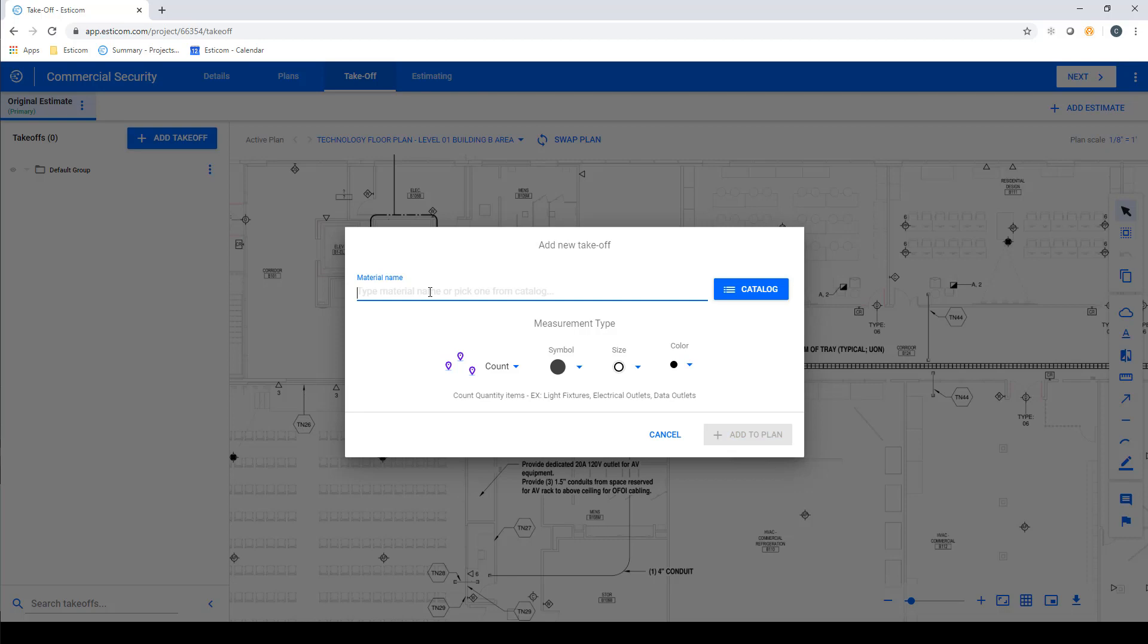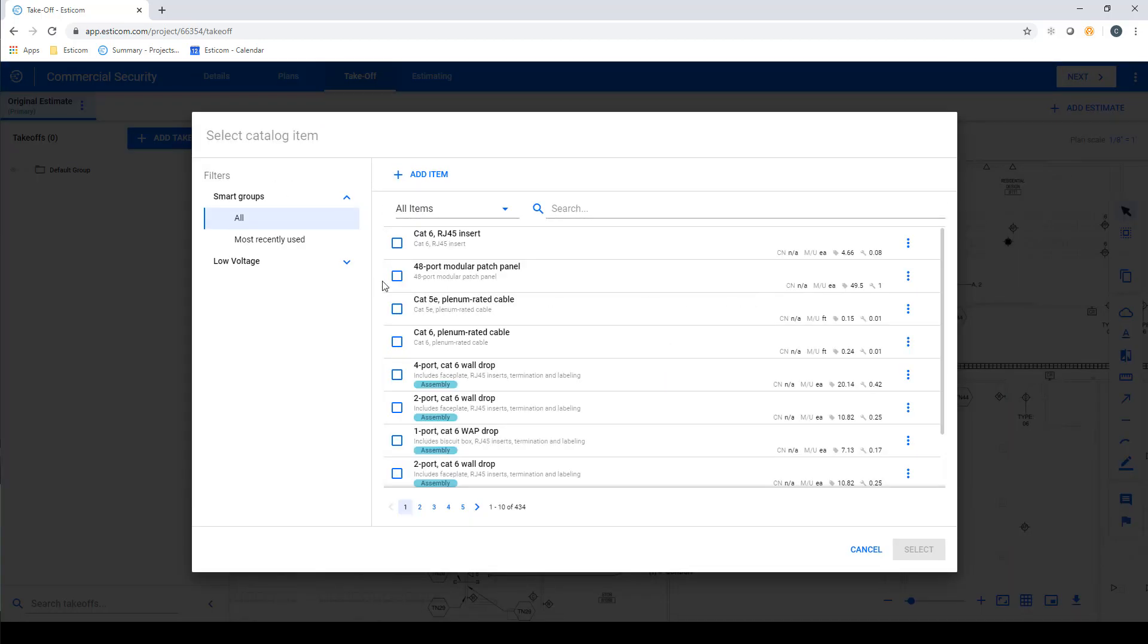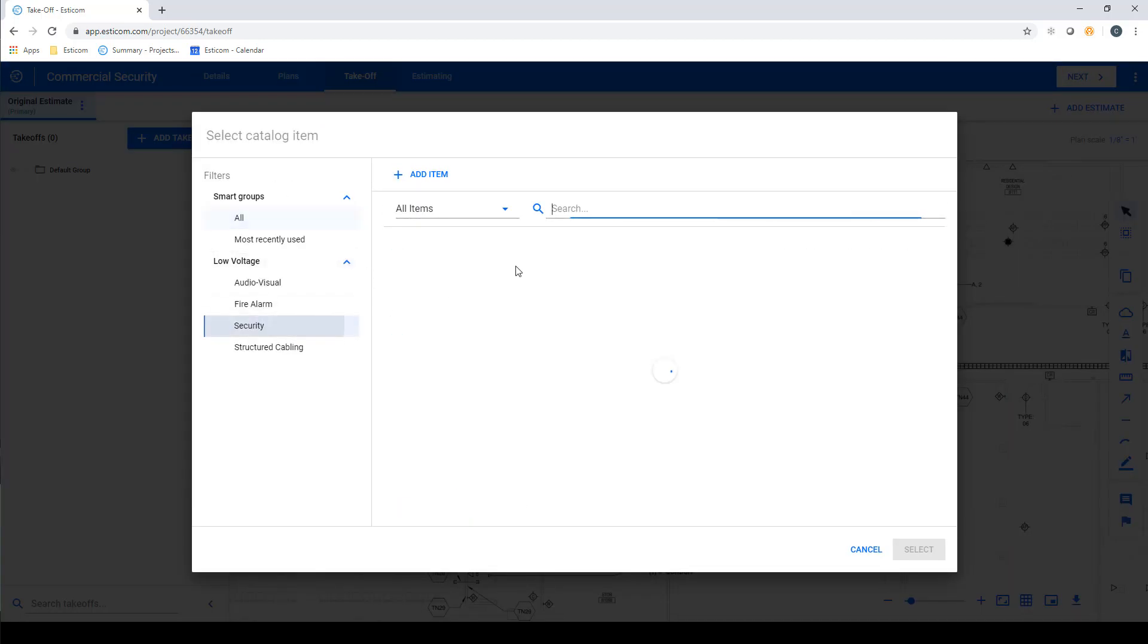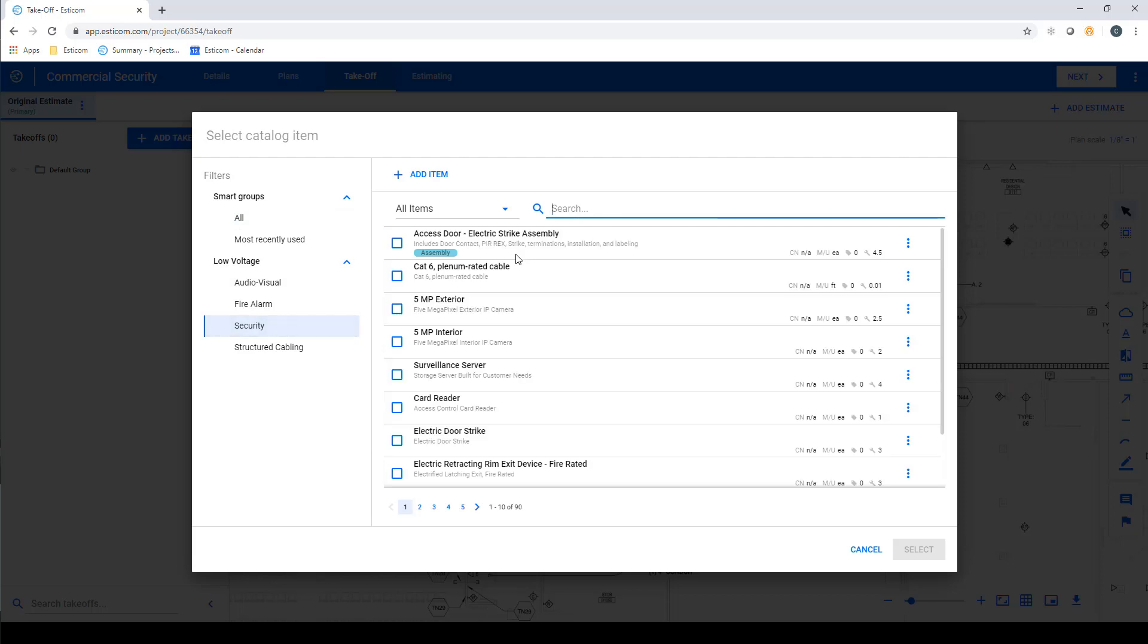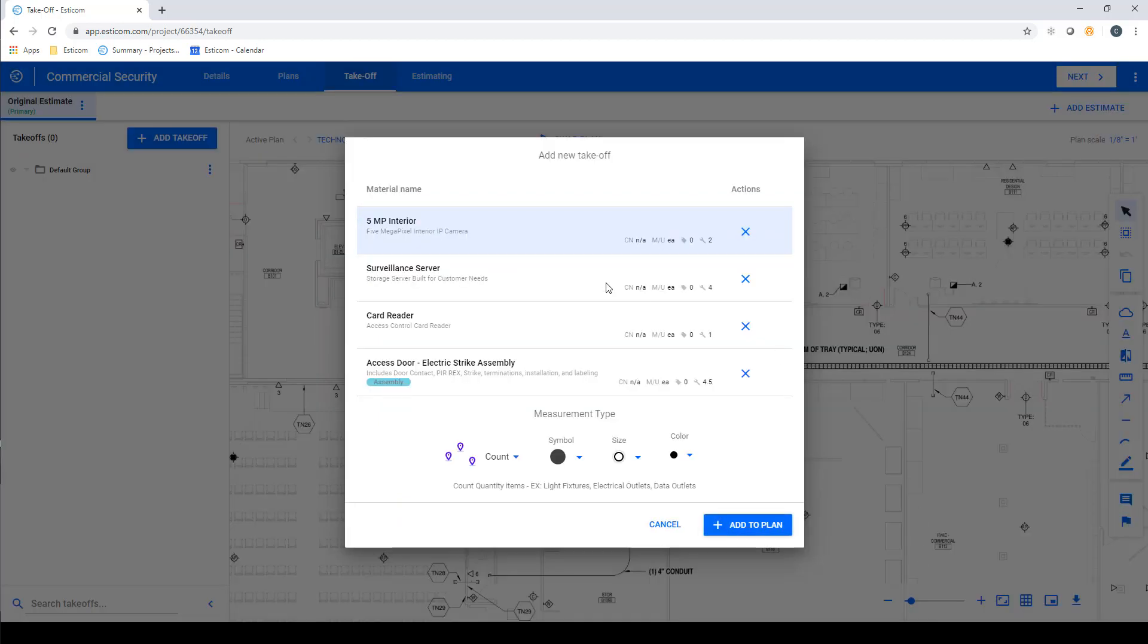In our example, we'll click Catalog, browse to the Low Voltage folder, select Security, and then we'll select a couple of different devices, starting with a 5 megapixel interior camera, surveillance server, card reader, and an access door electric strike assembly. Once you've chosen your desired items, click Select.